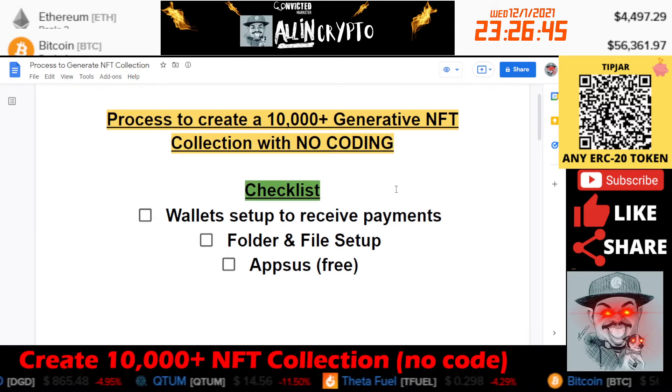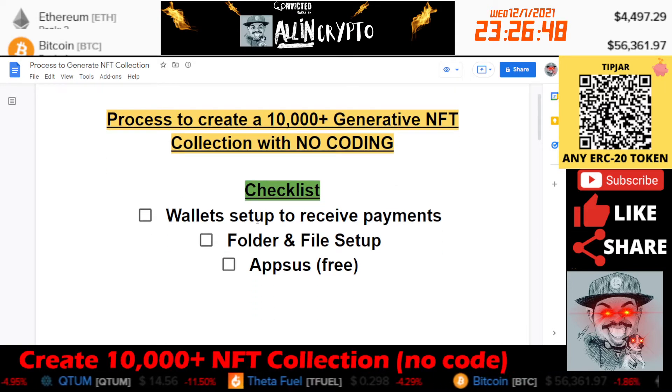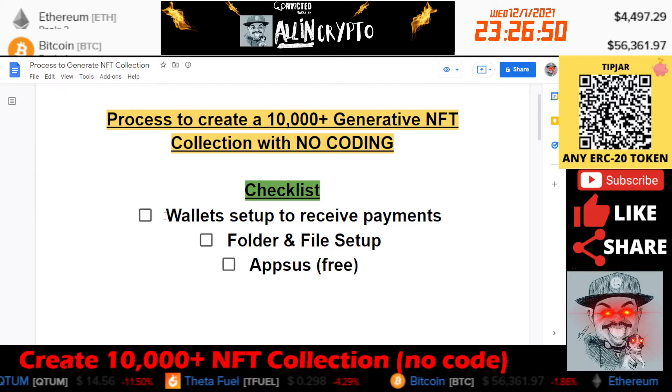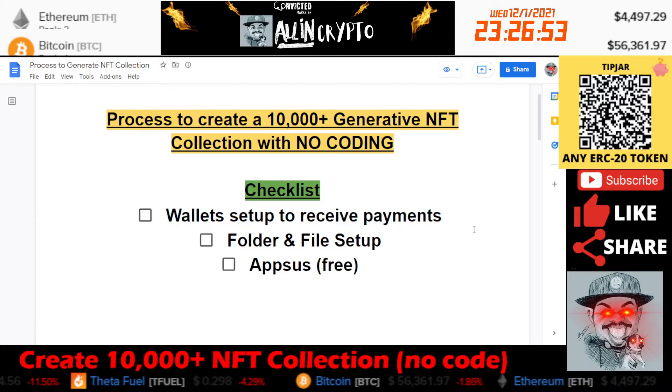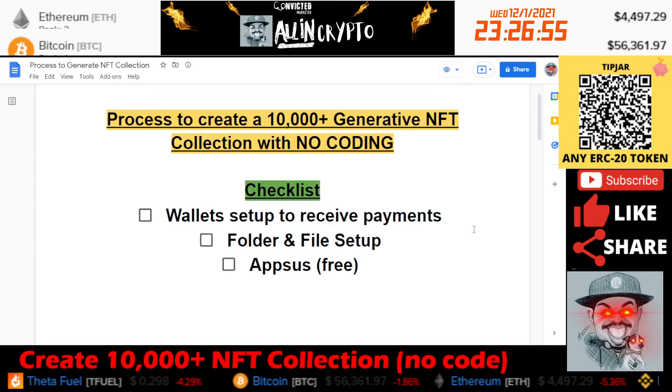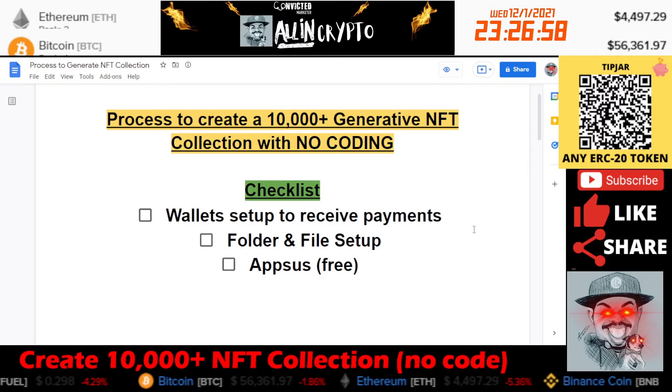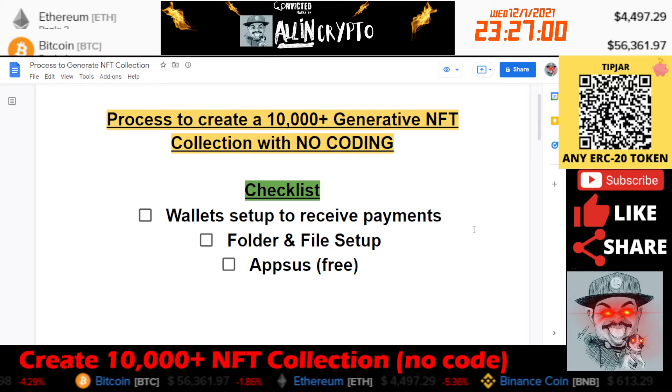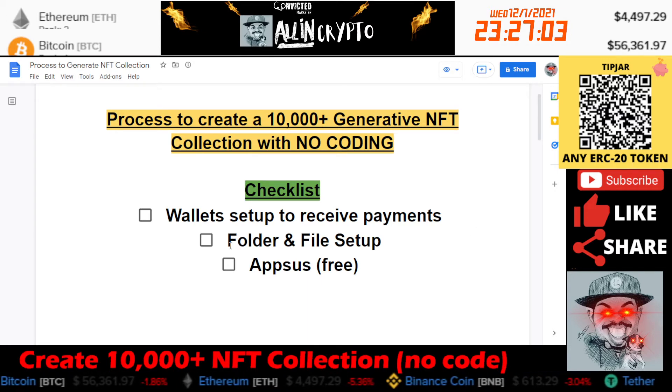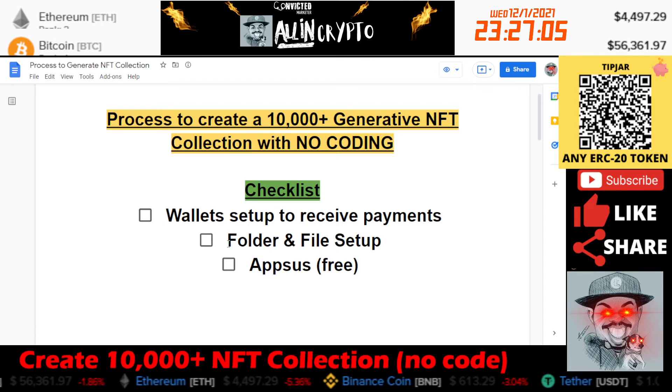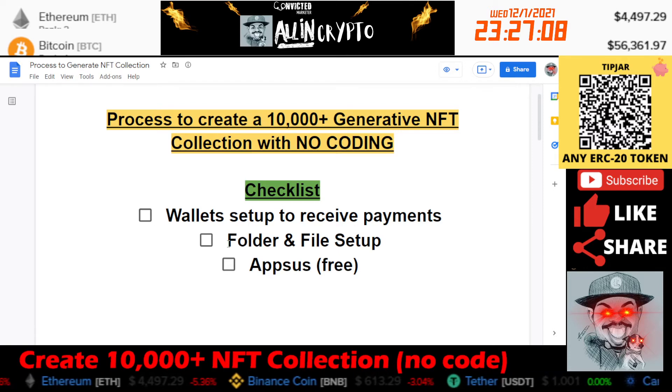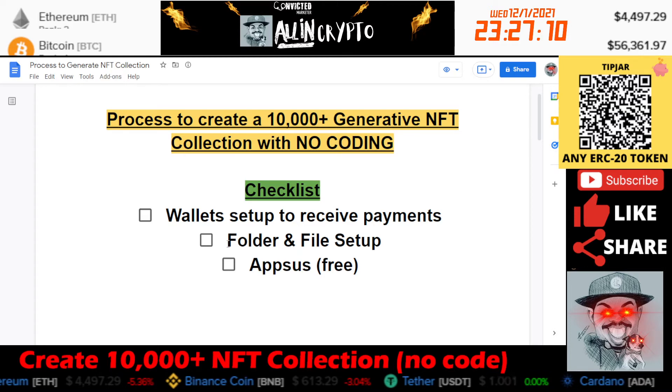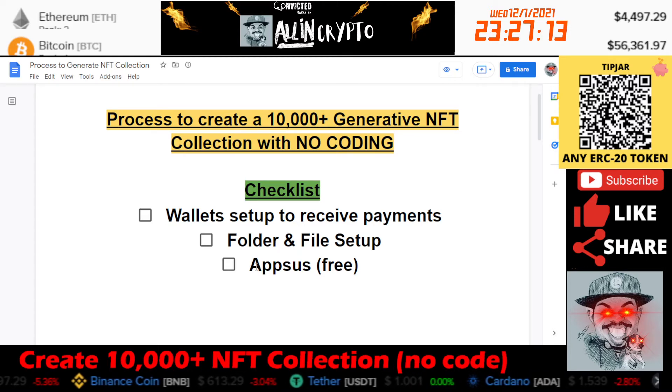This is the process to create a 10,000 plus generative NFT collection with no coding. This is pretty cool stuff guys. Just a three little step checklist here. Number one, you're going to need the wallets set up that are going to receive the payments. Number two, you're going to need to make sure you have the folder and the file set up a specific way. Number three, you're going to need to download this app called Appsus. It's free and I'll give you the link down below.